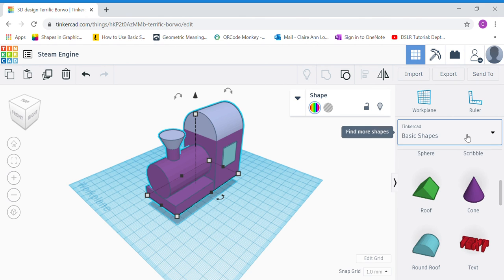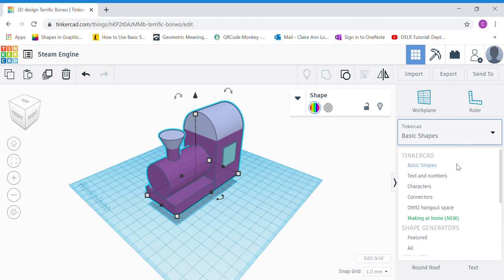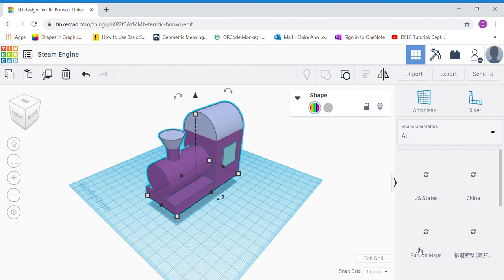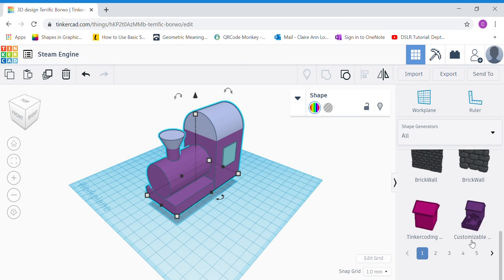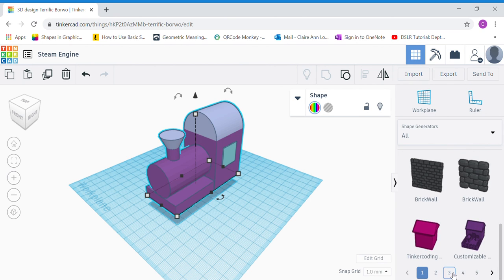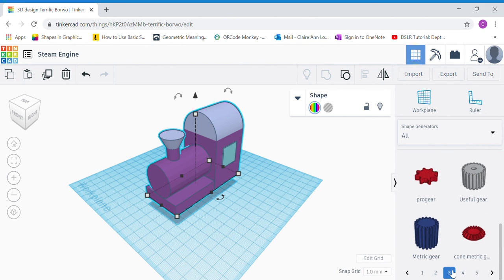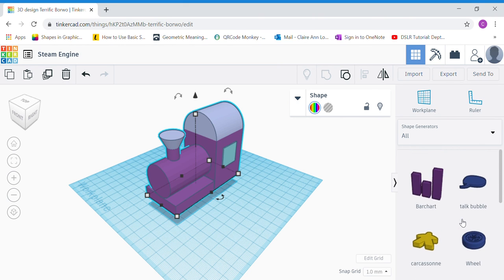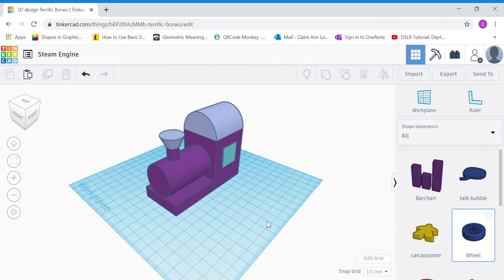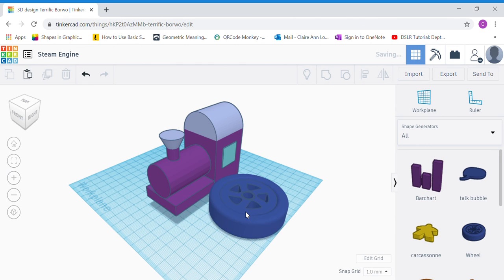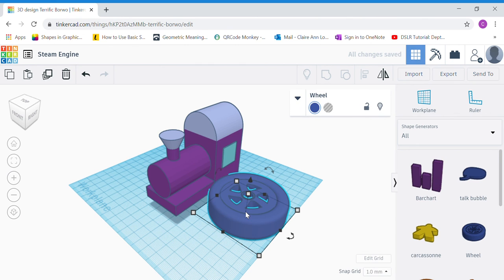We have a preset shape for wheels. Instead of Tinkercad Basic Shapes, click the button and go to Shape Generators > All. You should see some shapes — scroll down and switch to page 3. When you scroll up you should see a wheel shape. This is not the steam engine wheel shape yet, but we're going to modify it — click and drag it out to your work plane.